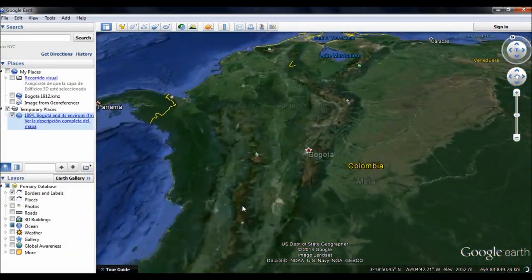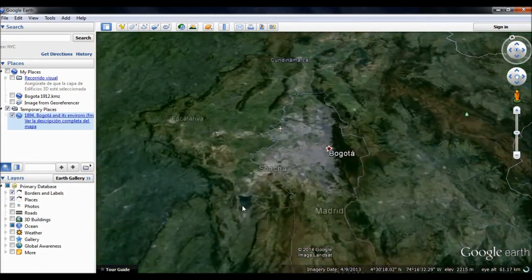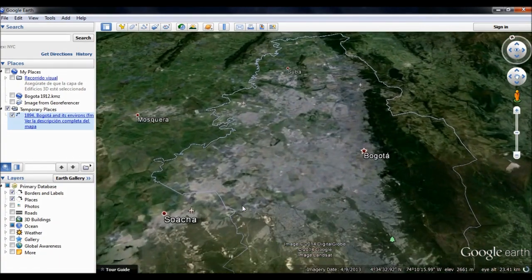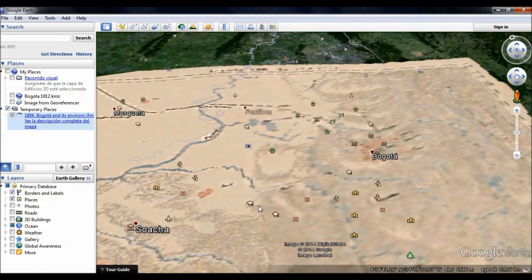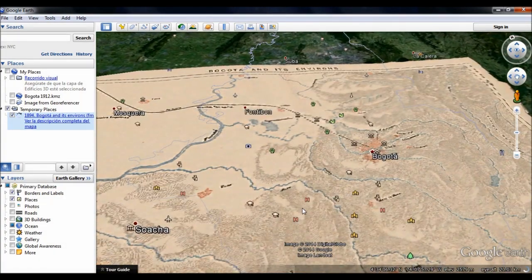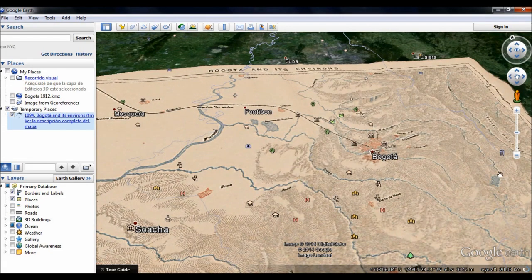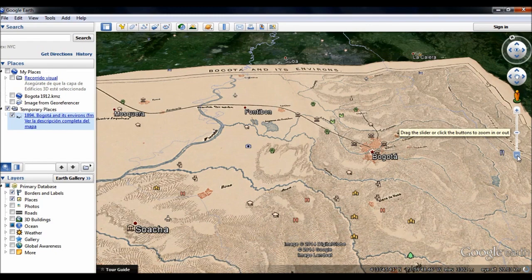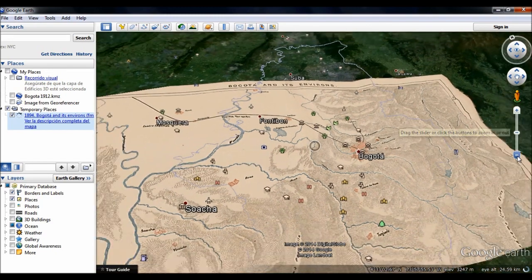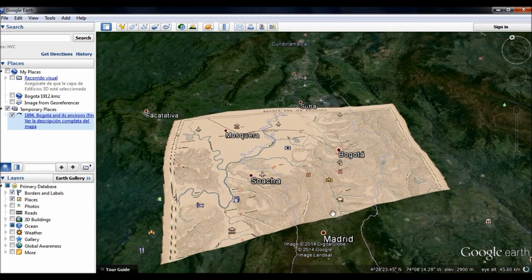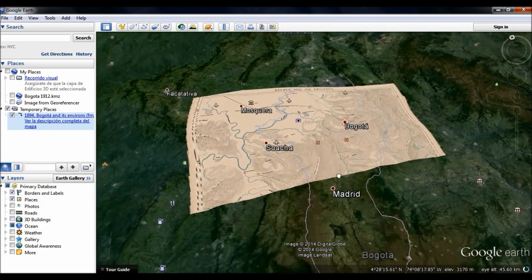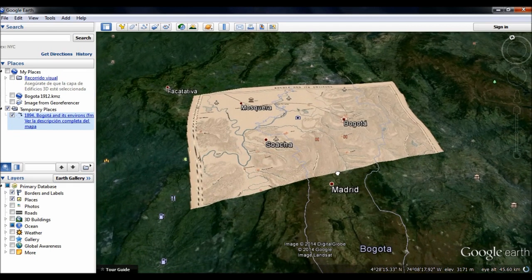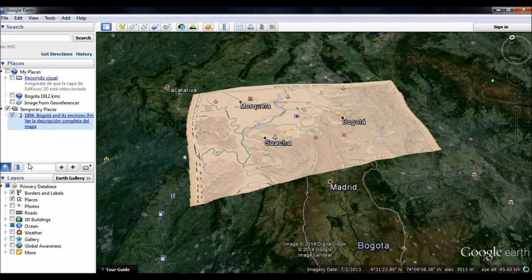You can save the KMZ files in any folder you prefer or simply leave them in the default download folder. Then open Google Earth and go to the File tab in the upper left corner. Open the tab, click Open again, and search for the KMZ files you just downloaded. Once you have selected one KMZ file, click Open in the lower right corner of the pop-up window.